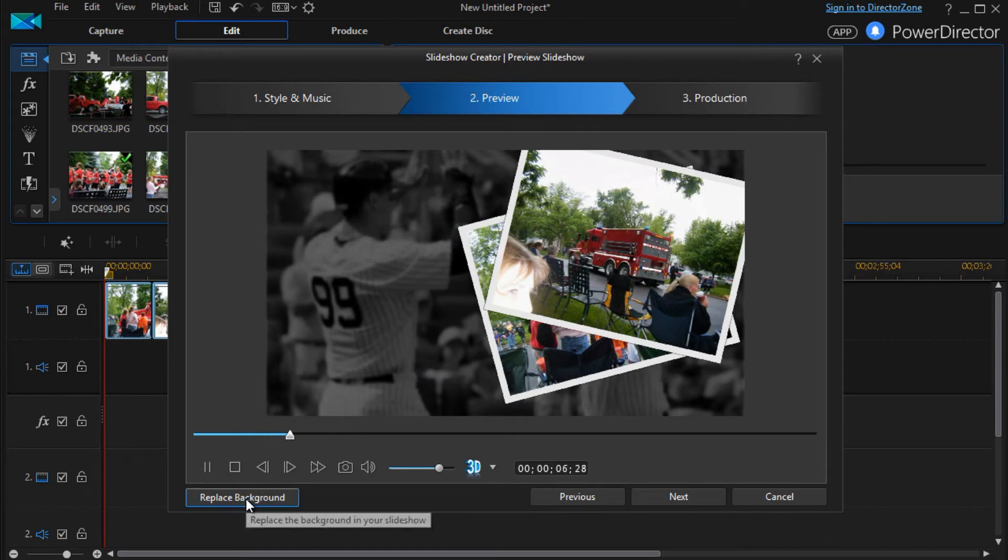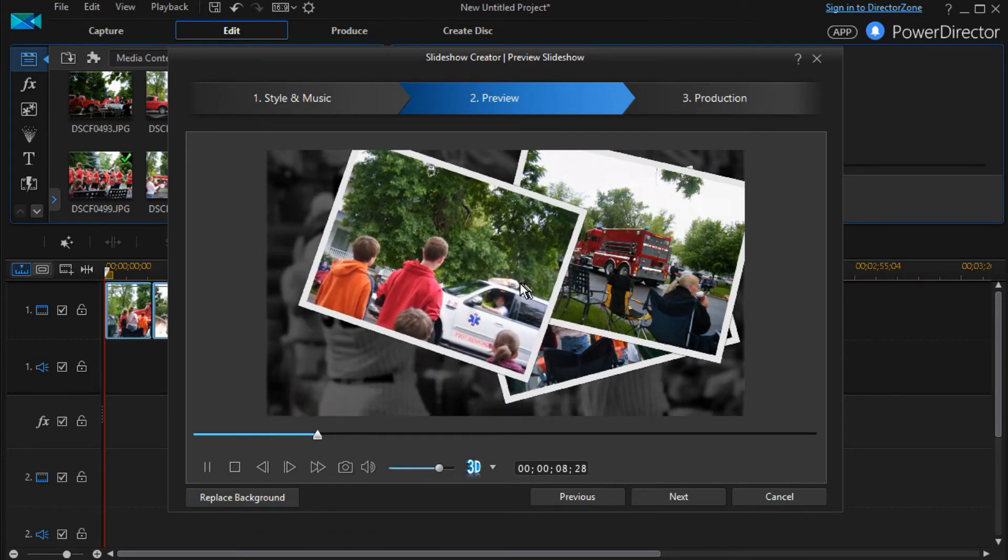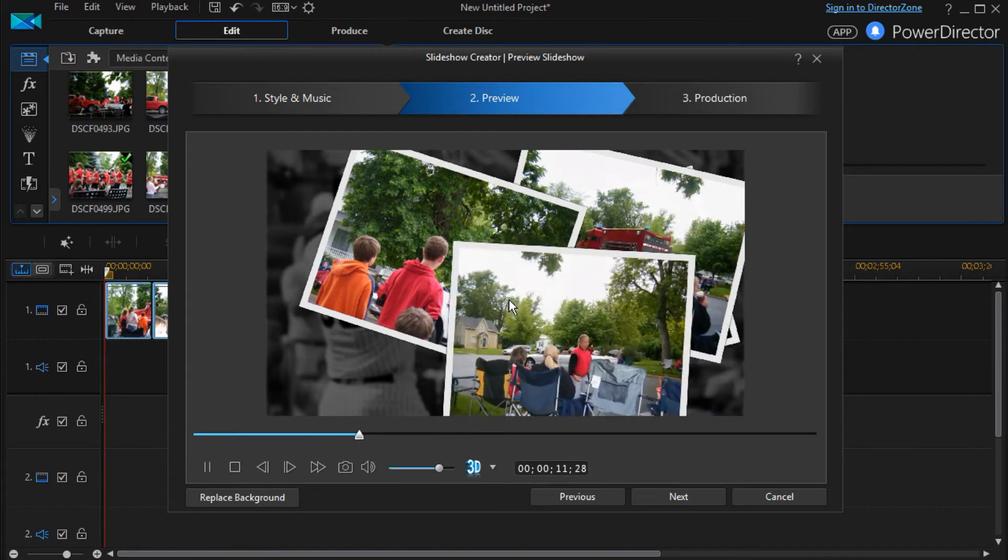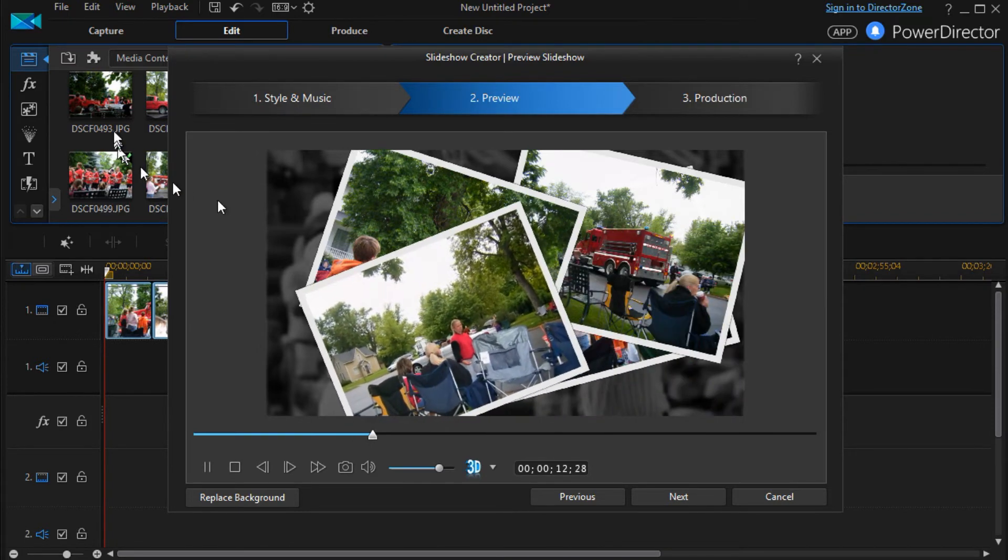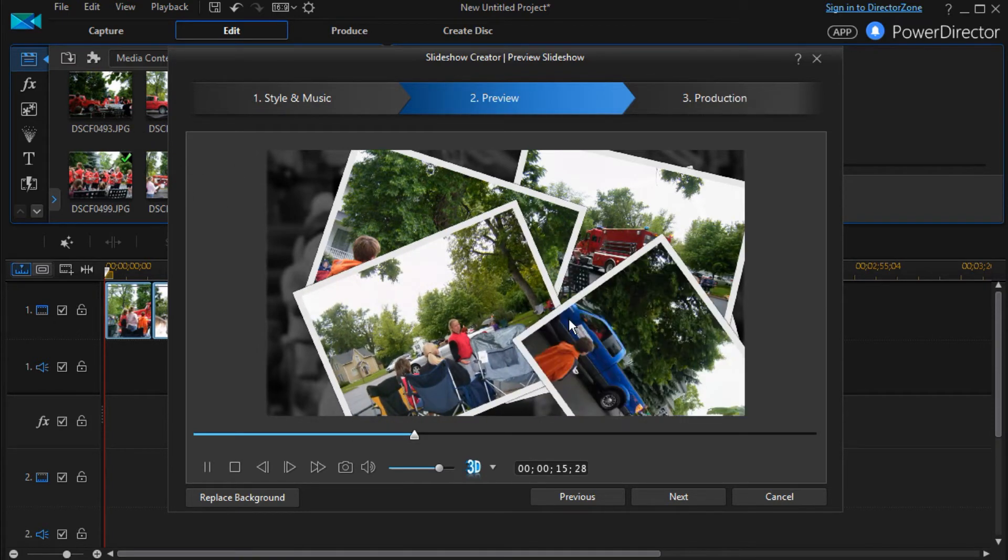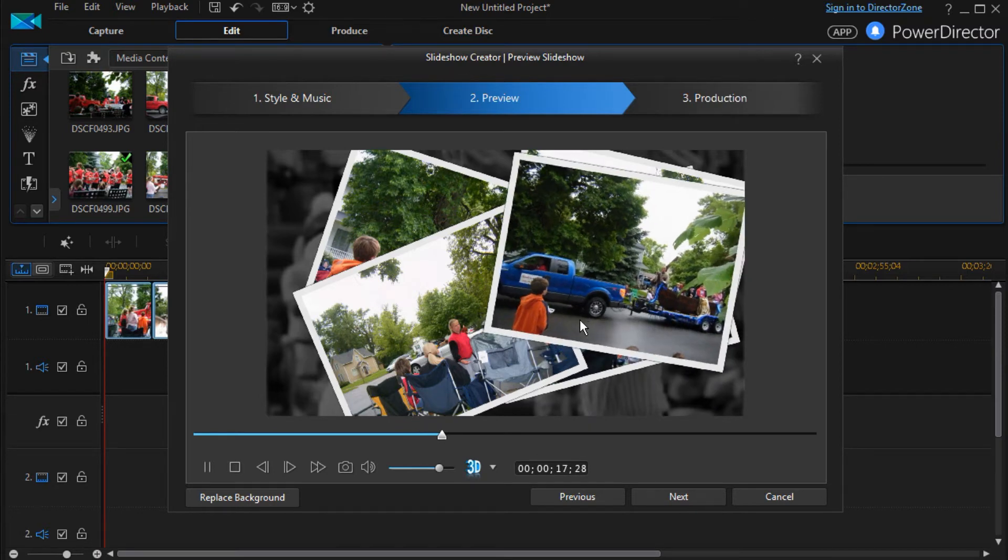And so you can change this picture to be something that's one of the same pictures you find in your media bin here. Or you can make it something completely different that you like.